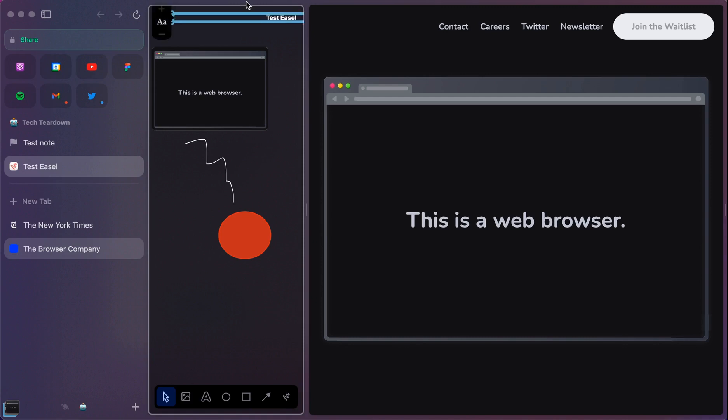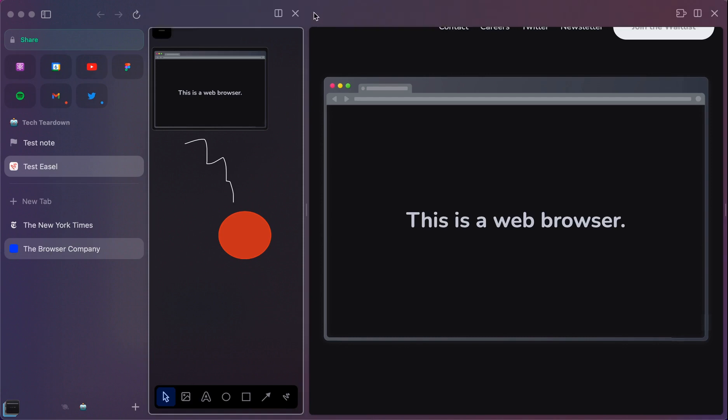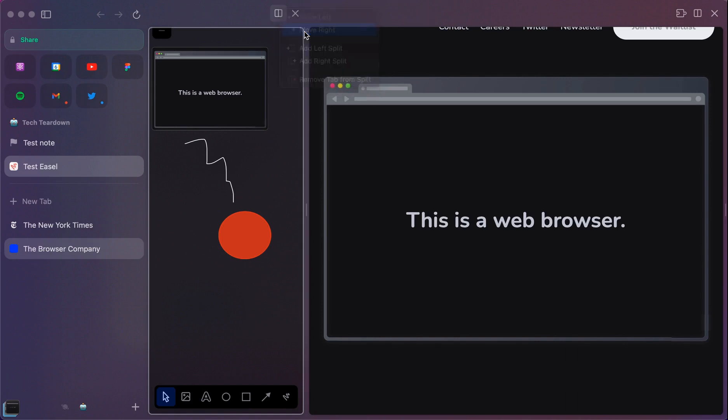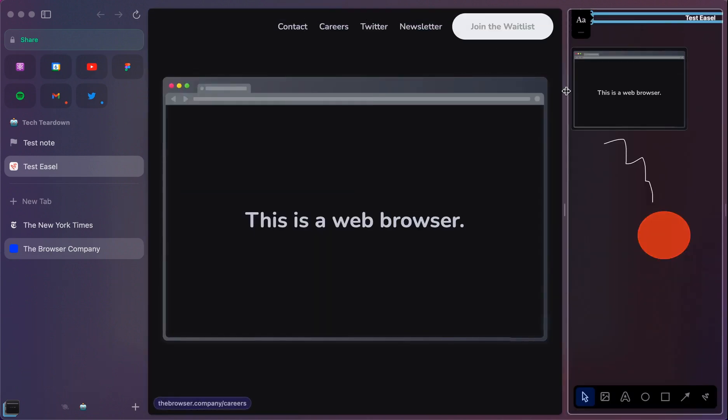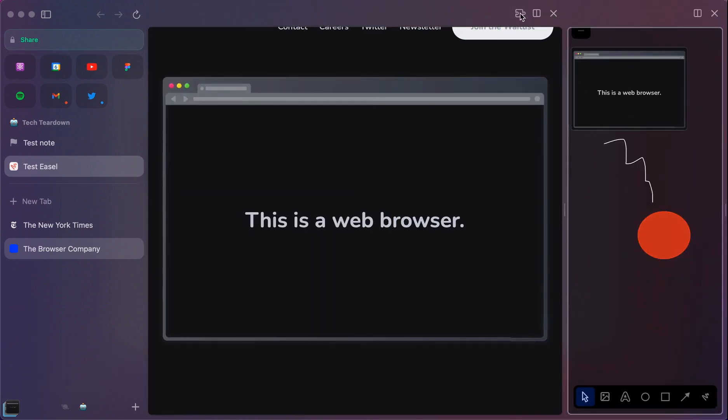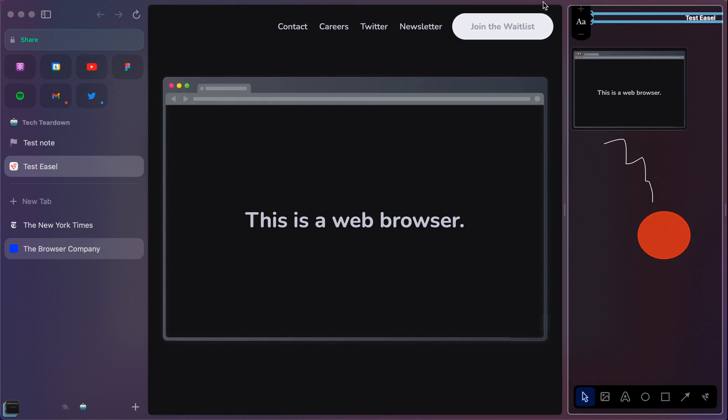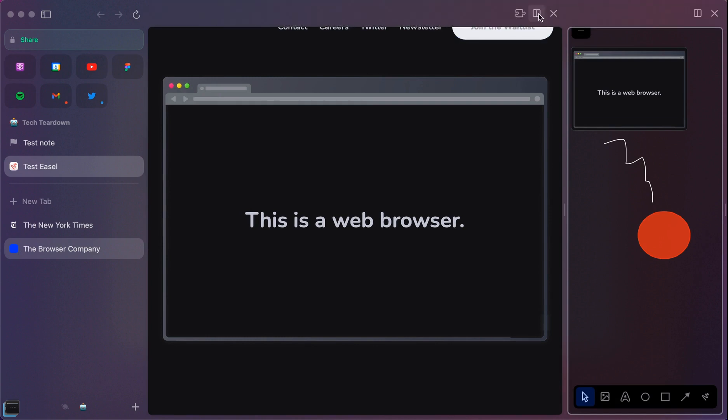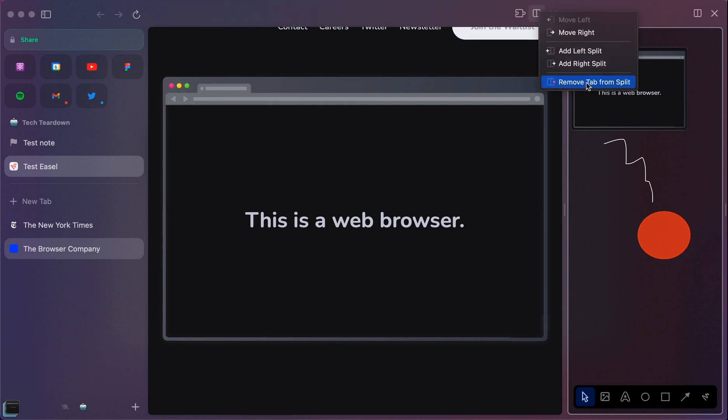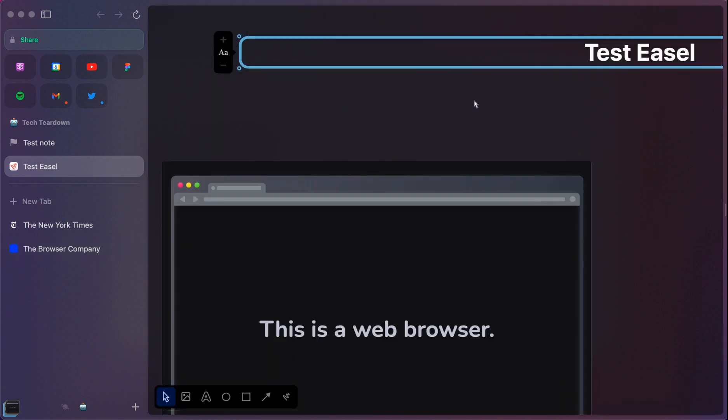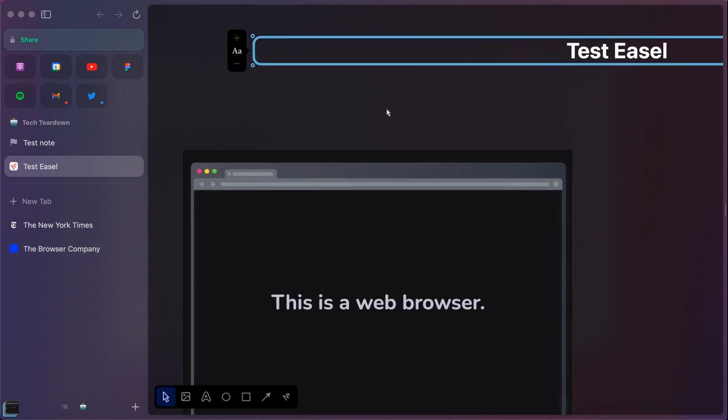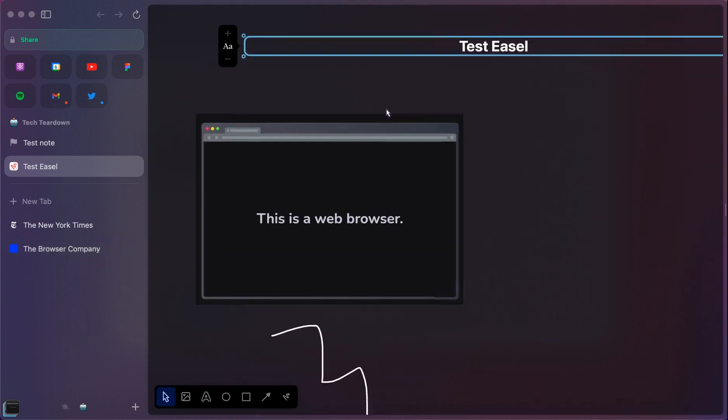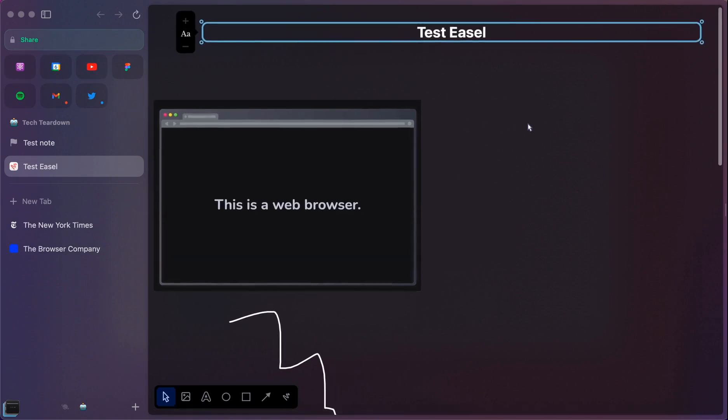If you hover up here at the top, so maybe we wanted to move the notes over into the right section. I can just click move. You can see it's flipped it over. Or if I want to remove it, I can choose this option to remove the tab. And that's going to get rid of it. And so now I'm just looking at my Easel.